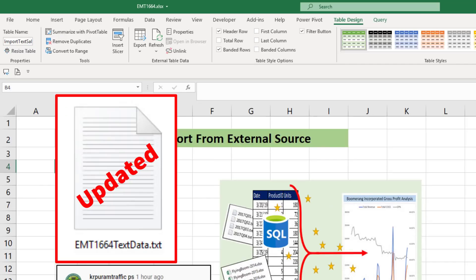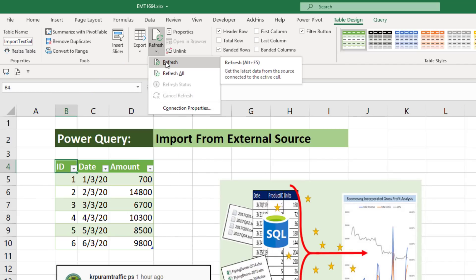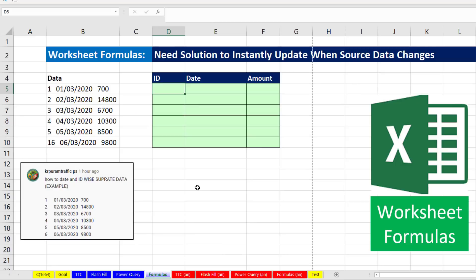Now I added one record to that data set. So now we can come up and click Refresh. It reran all the steps, and there's our data.